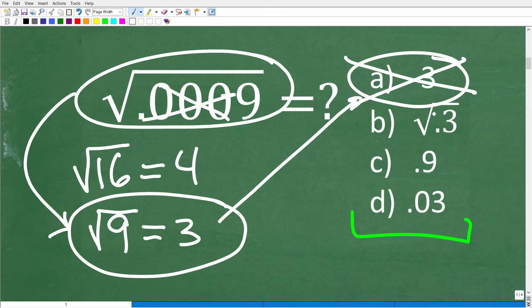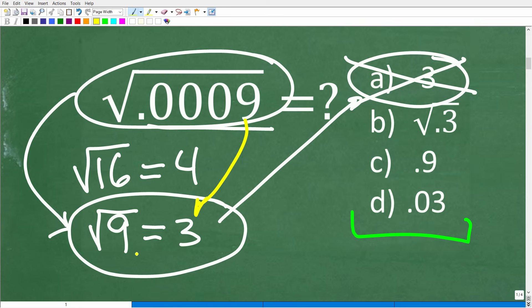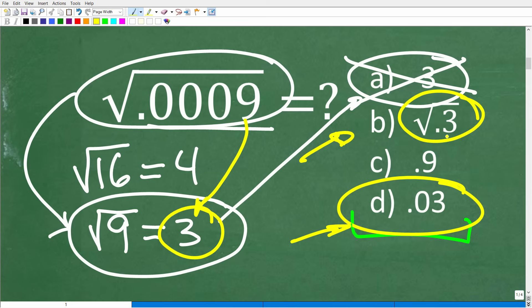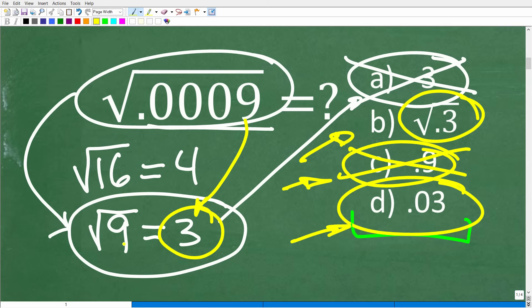Let's eliminate some answers that don't make sense. We have the square root of 0.0009, so it's probably a good chance our answer involves a 3 since the square root of 9 is 3. Because we have a decimal, our answer likely has a decimal too, so D — 0.03 — is a pretty good guess. Choice B is the square root of 0.3, which does involve a 3, but choice C has a 9, and that's not going to make sense because the square root of 9 is 3, so we'd expect a 3 in our answer.